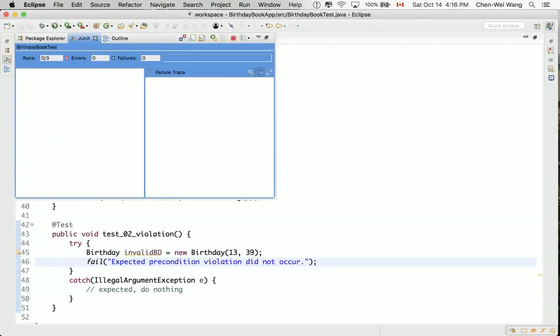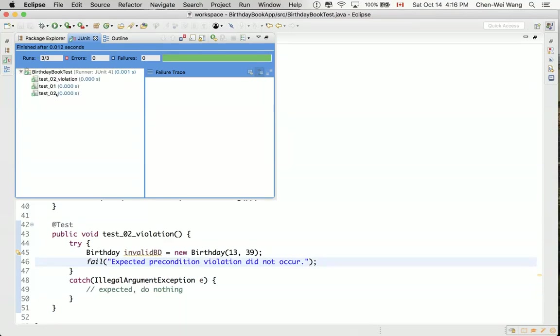So now we've got three tests over here, and both of them pass.